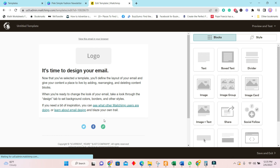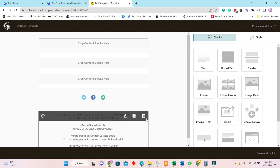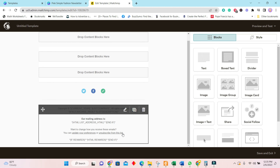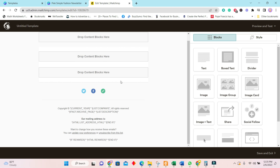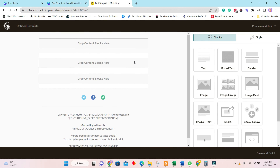Delete everything from the template. We will leave the social media handles and the footer information — though you can customize those. If your design templates already include the address and so forth, you don't need to include it again here.